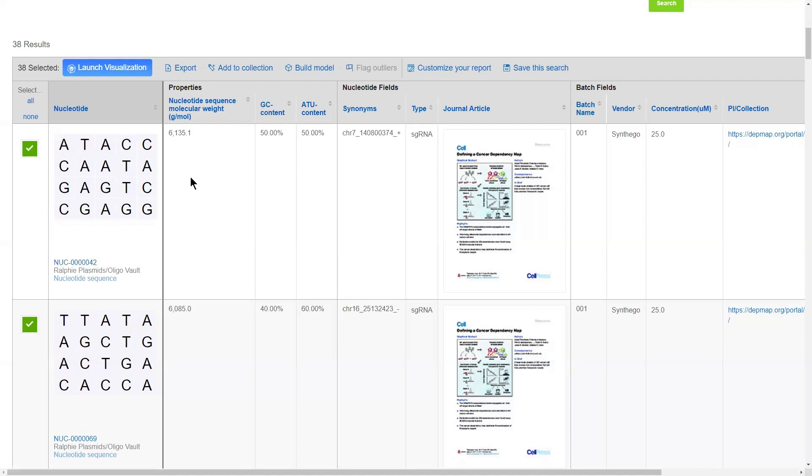After registration, CDD Vault is also going to calculate a slew of physical chemical properties against your sequences, such as the molecular weight and the GC and ATU contents.